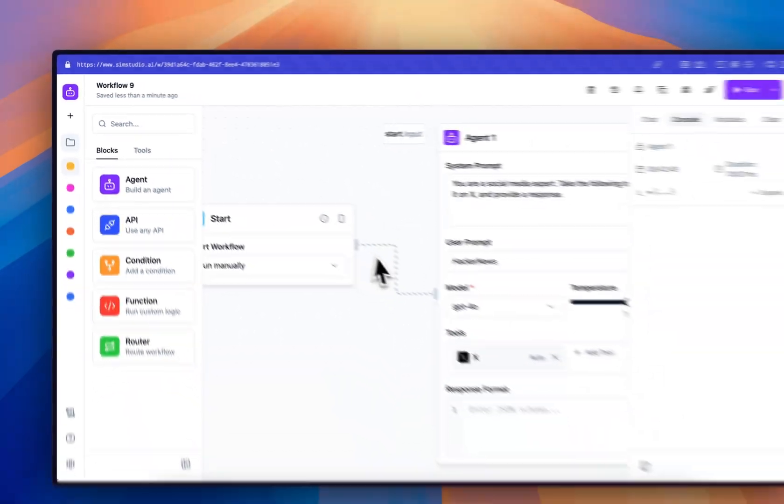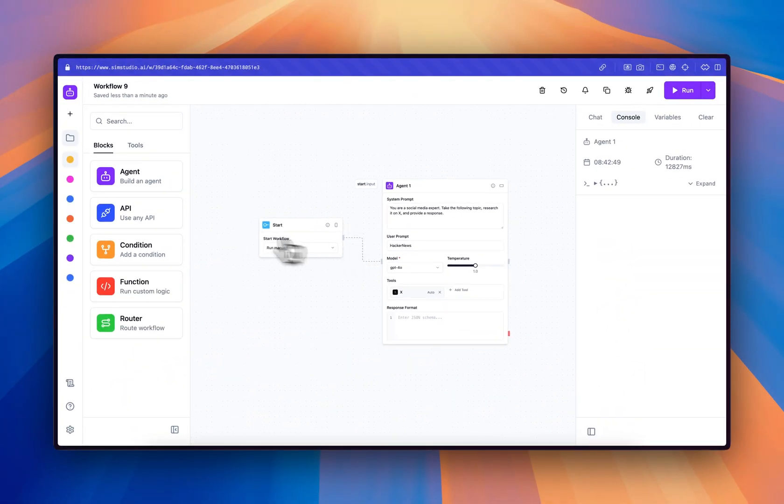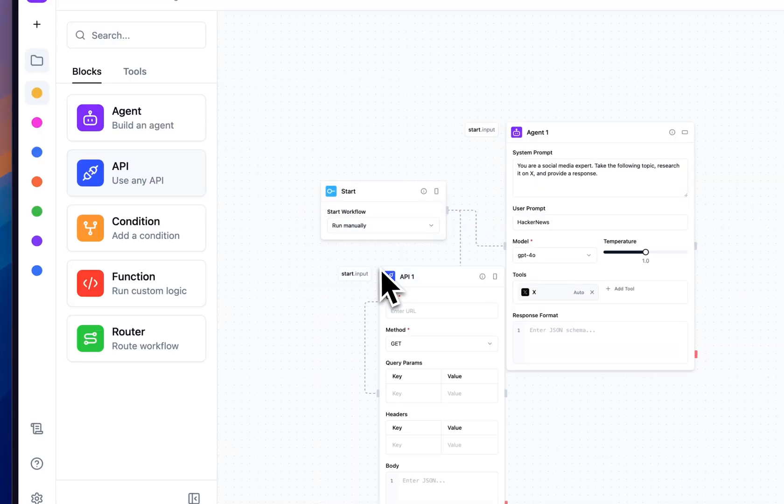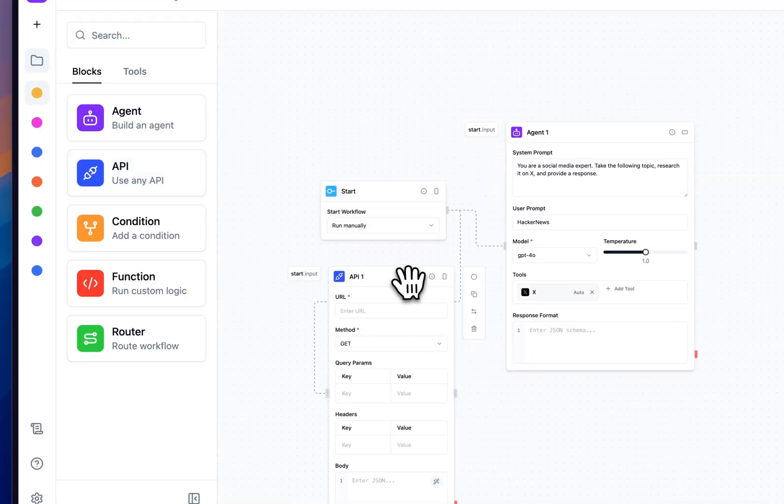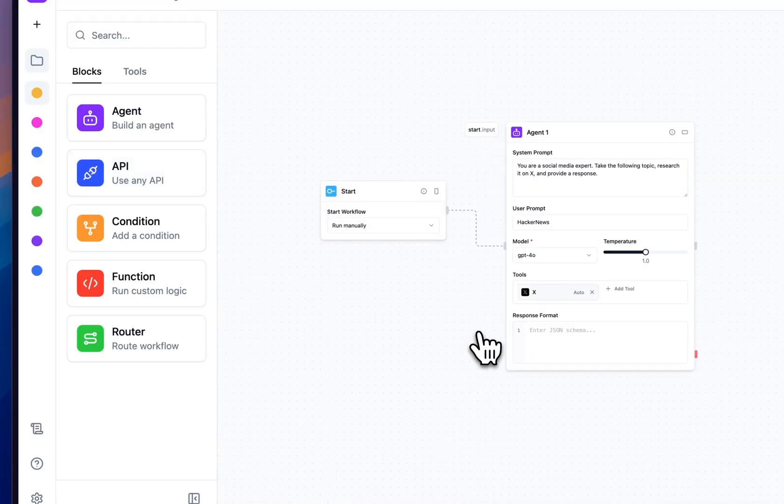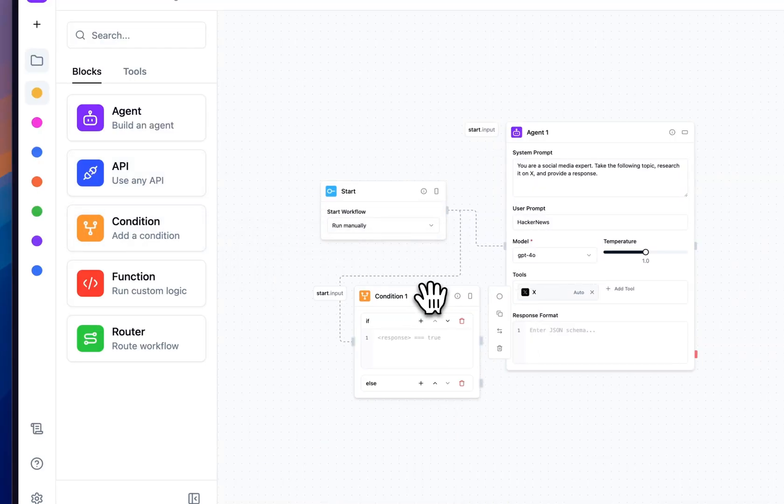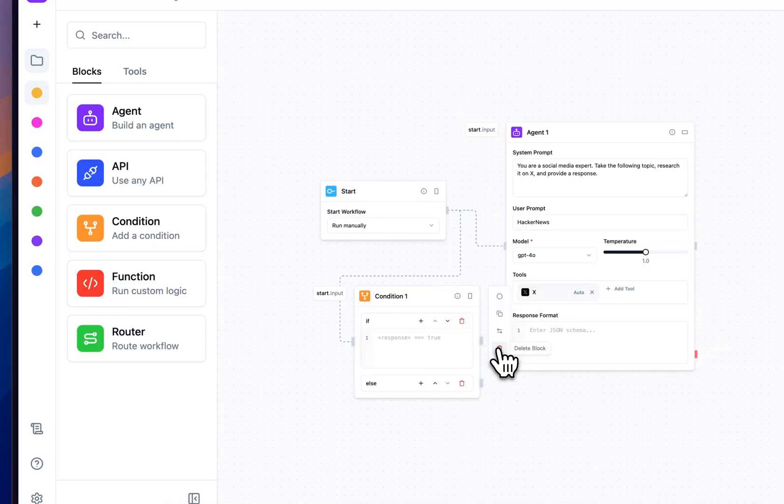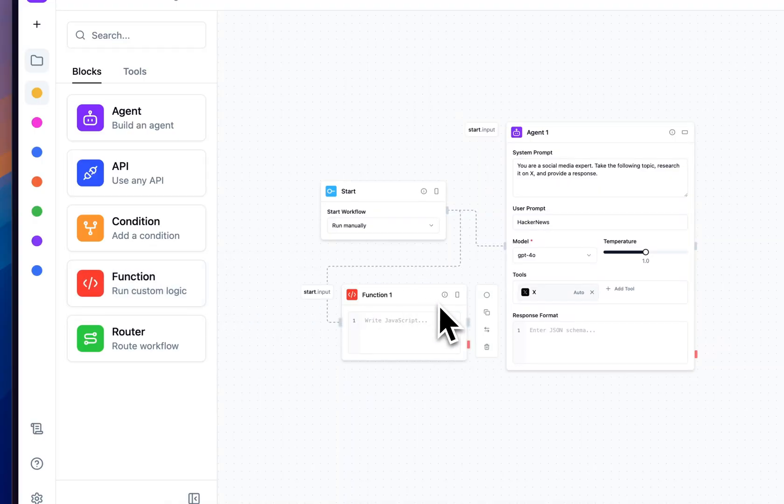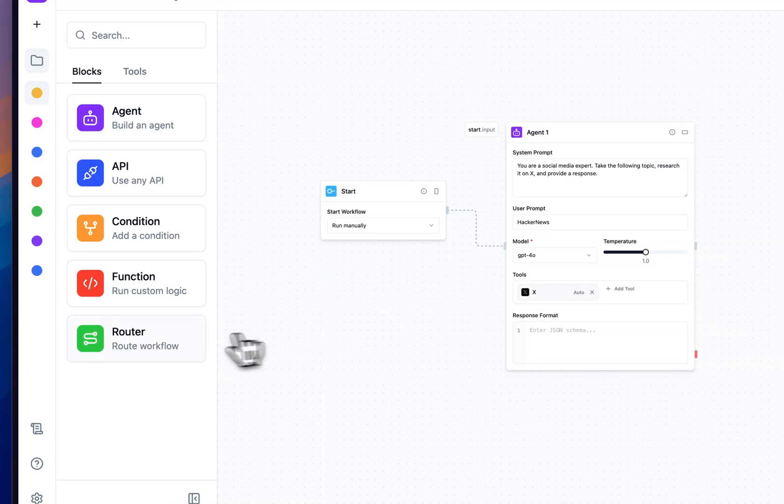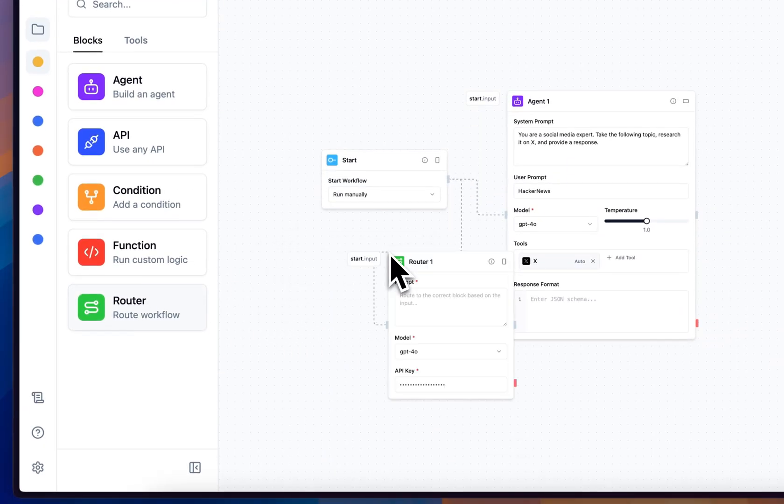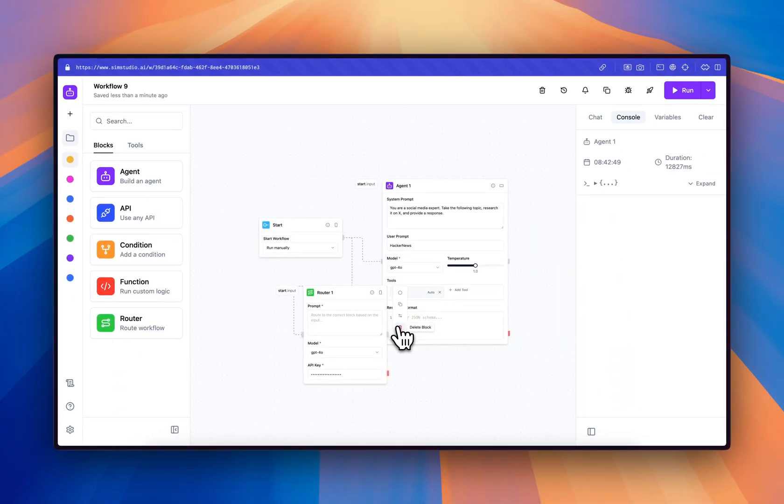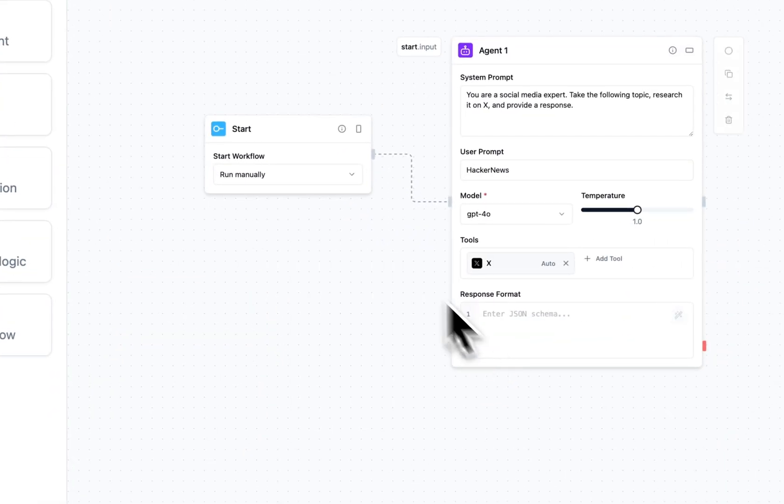Heading back to the workflow, we can look at some of the other main blocks. So for the API block, you can provide any parameters and make a request to any API. The conditional block allows me to do deterministic routing with if-else statements. The function block allows me to execute TypeScript or JavaScript code in a secure sandbox environment. And the router block allows me to do LLM-based routing, which is particularly useful in the workflow automation space.